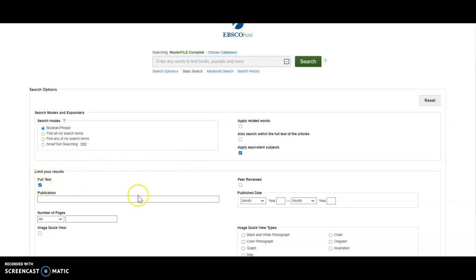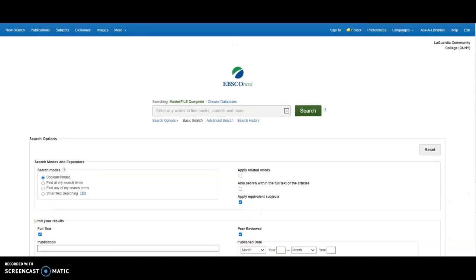If you need something scholarly or peer reviewed, check Peer Reviewed. Sometimes your professor will ask for this because these are the articles that go through a peer review process by experts in the field. You can also do these steps from a later screen, but if you want to do that from the start of your search, you can do that too.